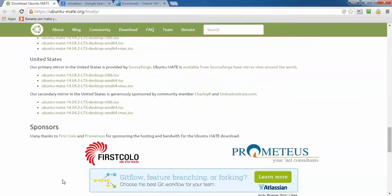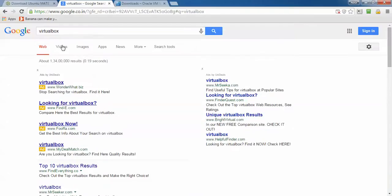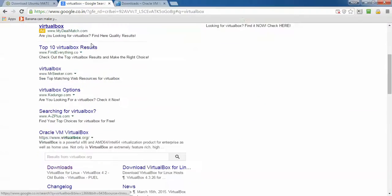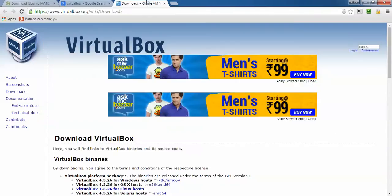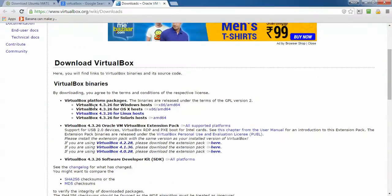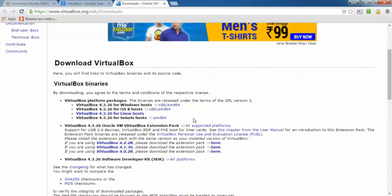If you want to download VirtualBox, just type VirtualBox in Google. Scroll down to find the VirtualBox website and click Download. This is the VirtualBox page — download the latest version for Windows, which is 4.3.26. Click the link and it will start downloading automatically. To learn how to install VirtualBox, search my YouTube channel for 'how to install VirtualBox'.